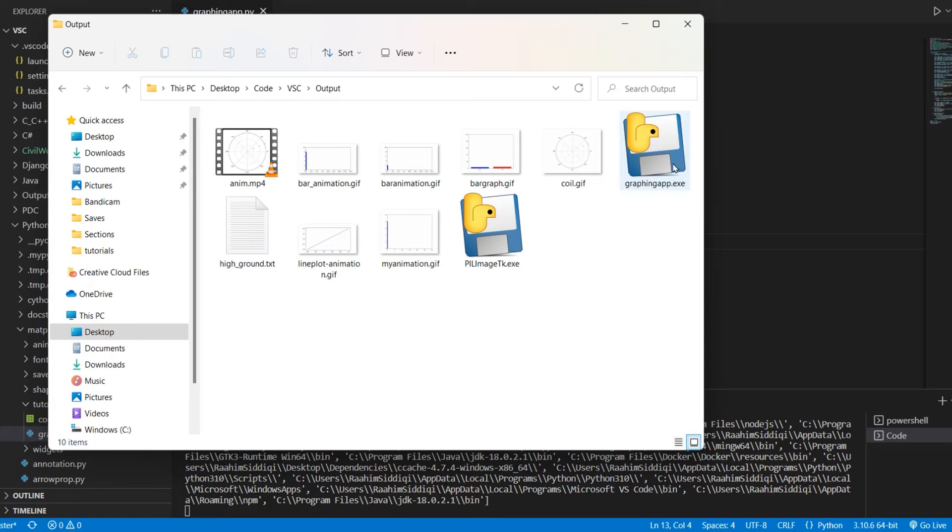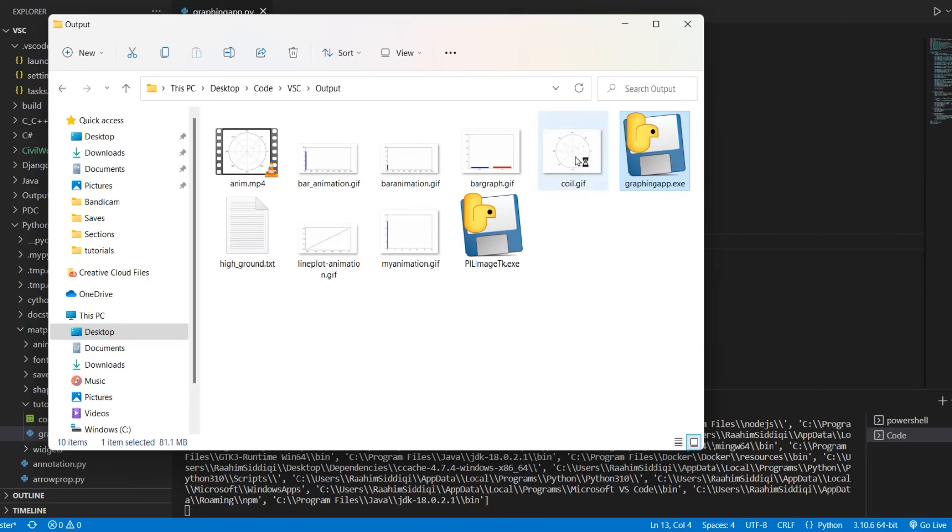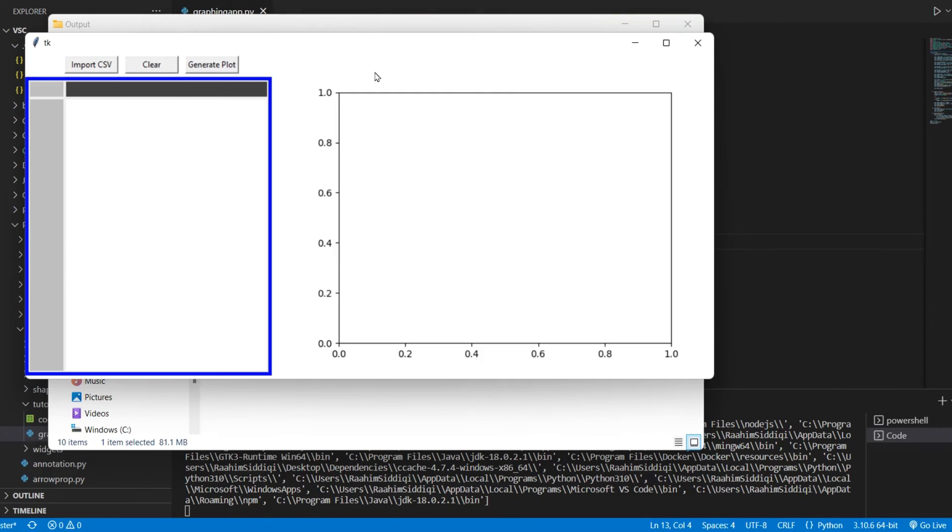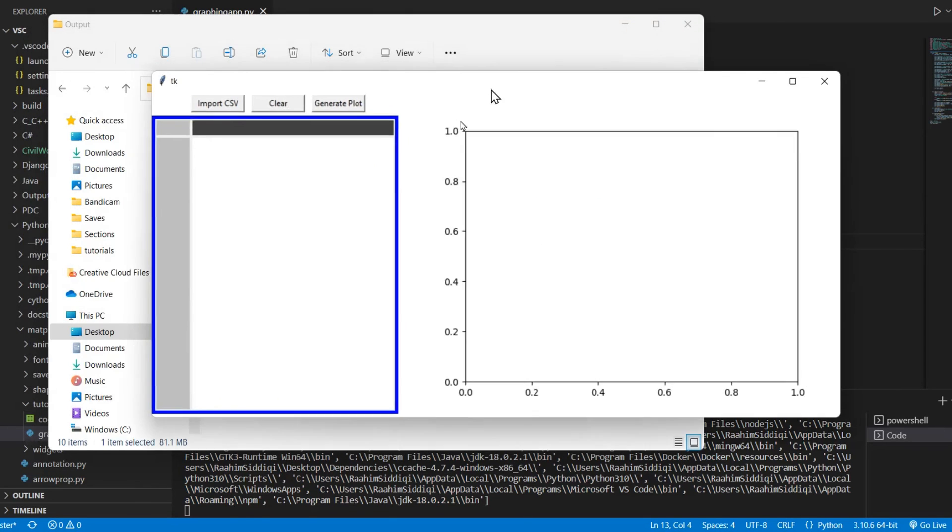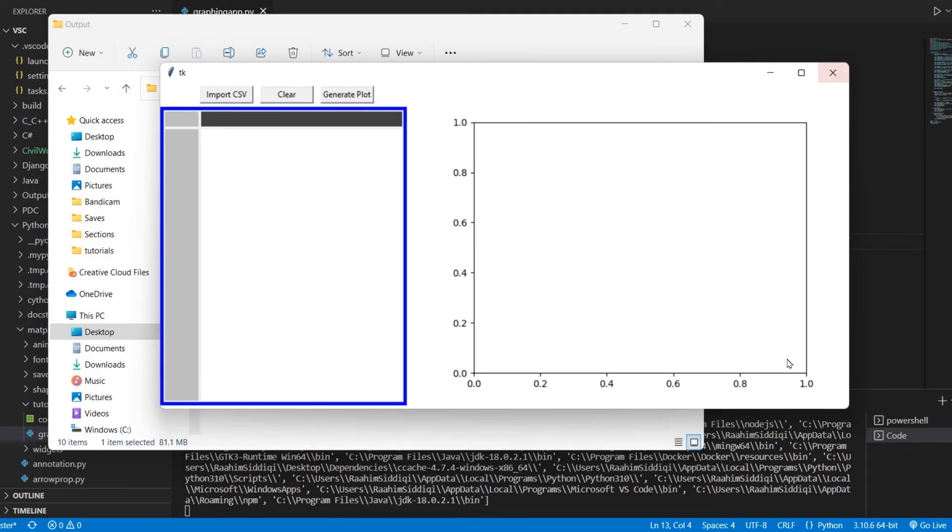Let's just run this to be sure that everything is okay. PyInstaller takes a little time to load. It's taking a bit longer than usual. Yeah, okay. So here we are.